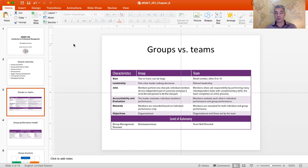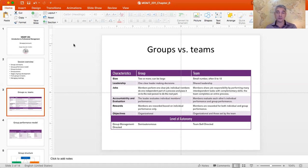Groups are definitely a broader notion — every team is a group but not every group is a team. Groups can be as small as two people and can get quite large. Teams, on the other hand, are typically on the smaller end, with between five and twelve members. Most effective teams are probably between five and nine individuals.